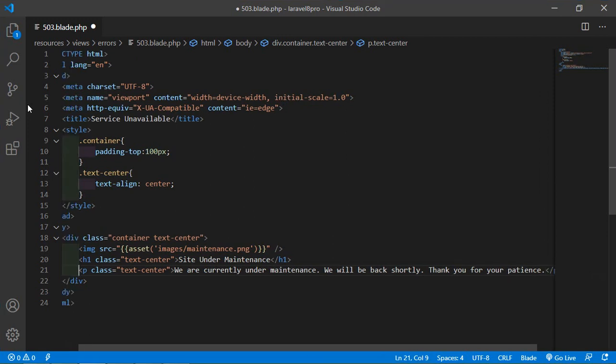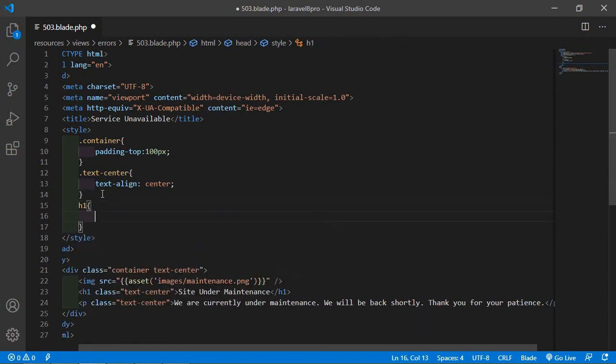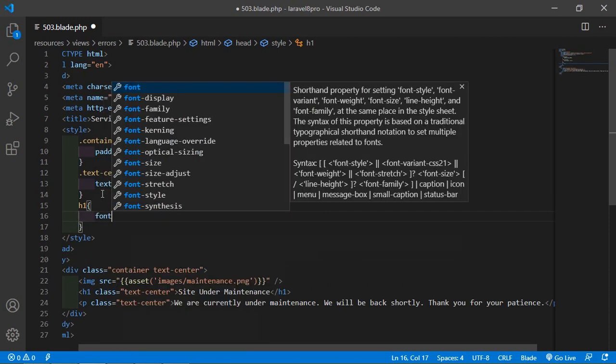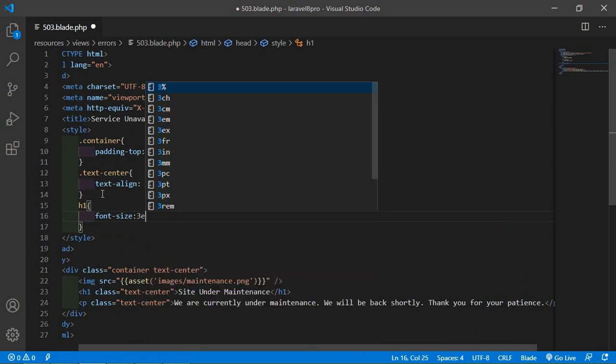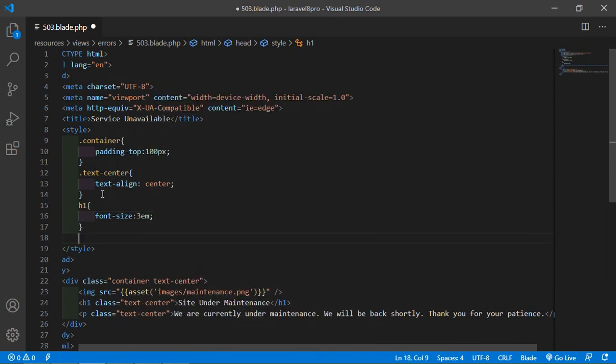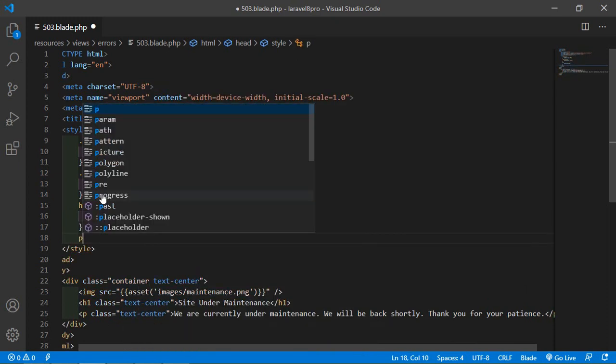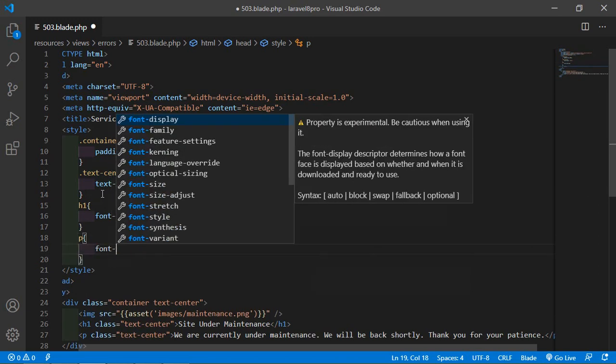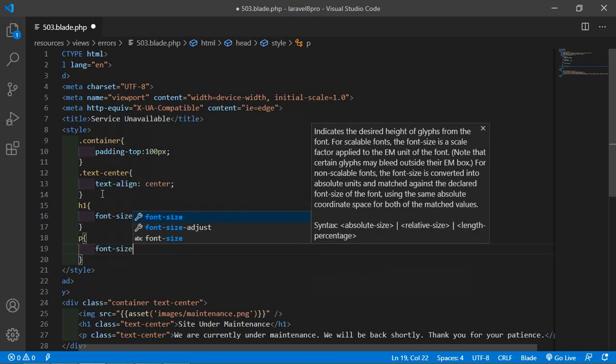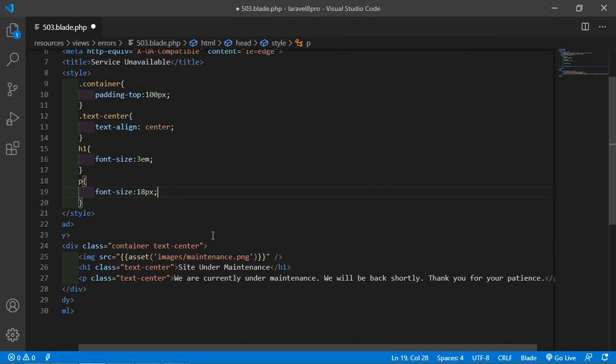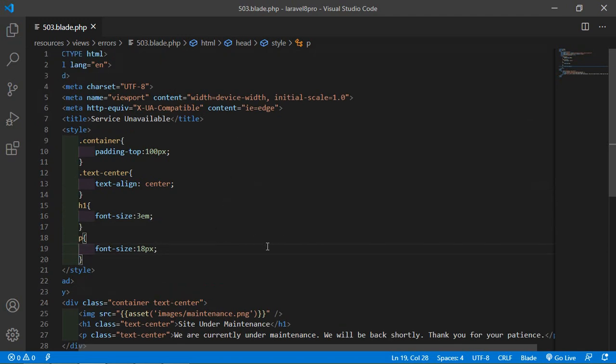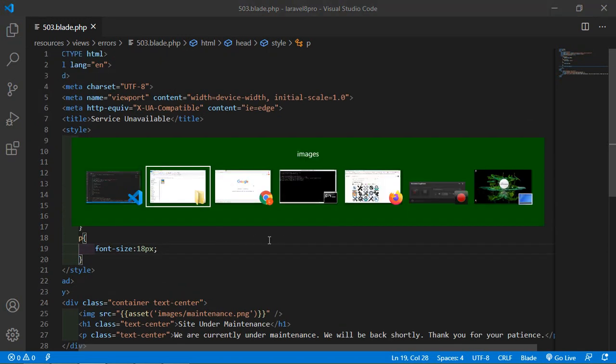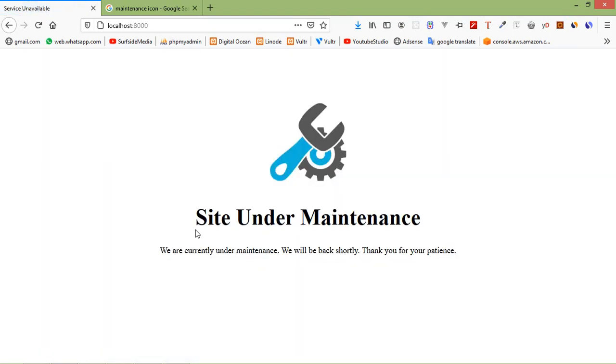Now just increase the font size of this so just write here h1 tag and inside this let's set font size 3em. And copy p tag font size let's say 18 pixel. Now save this file and let's check so switch to the browser and just refresh the page and here you can see the custom maintenance page.